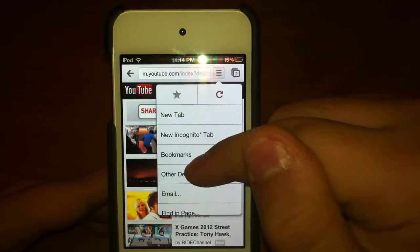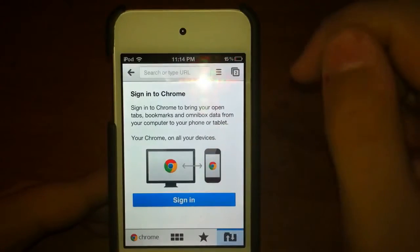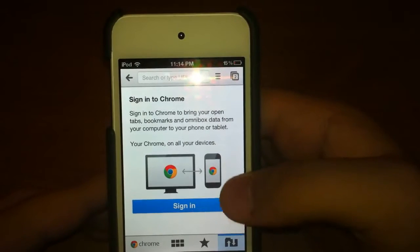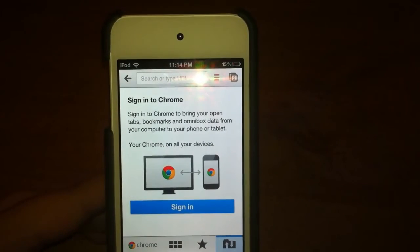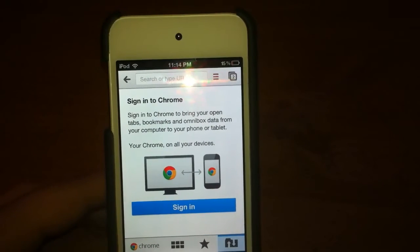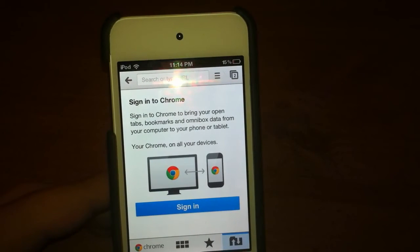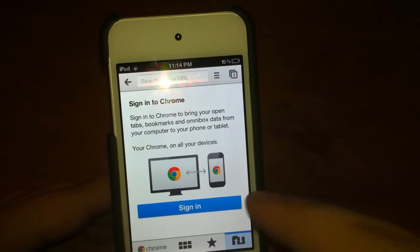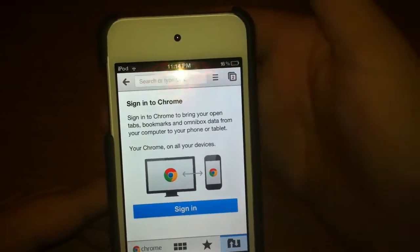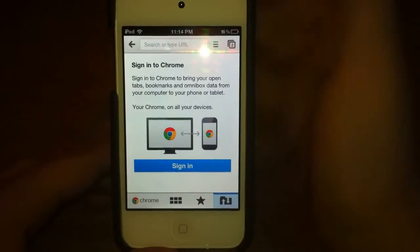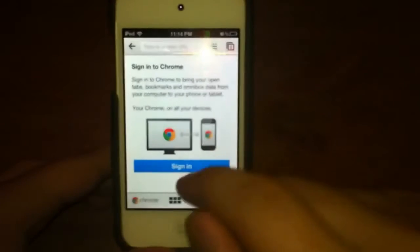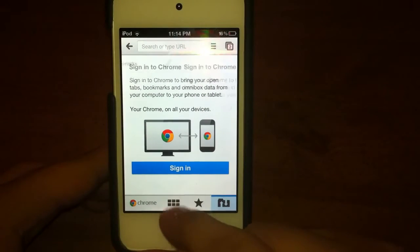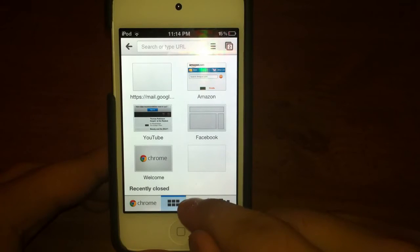Here's a cool feature. You can actually now sign in to Chrome and bring your tabs and bookmarks that are on your computer or other phone or tablet. All you got to do is sign in. Down here we have more buttons that take you back to those tabs, bookmarks, and other devices.